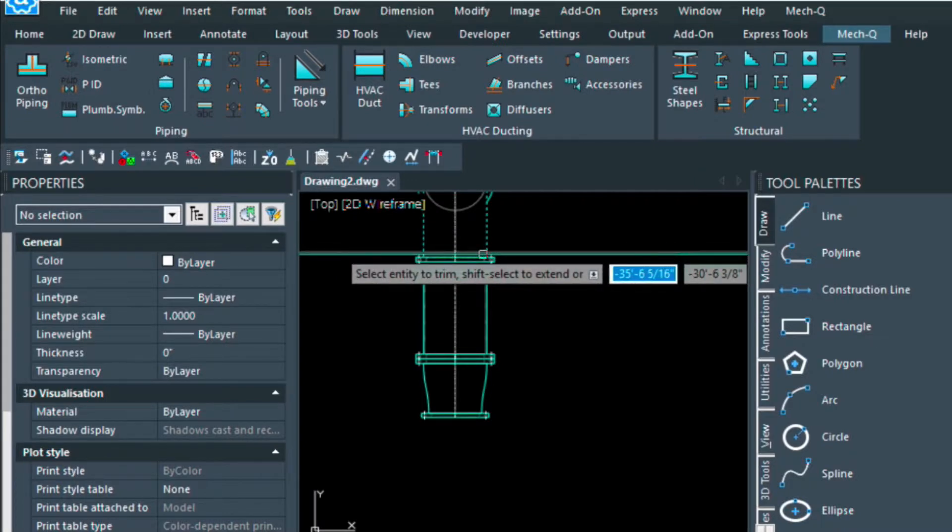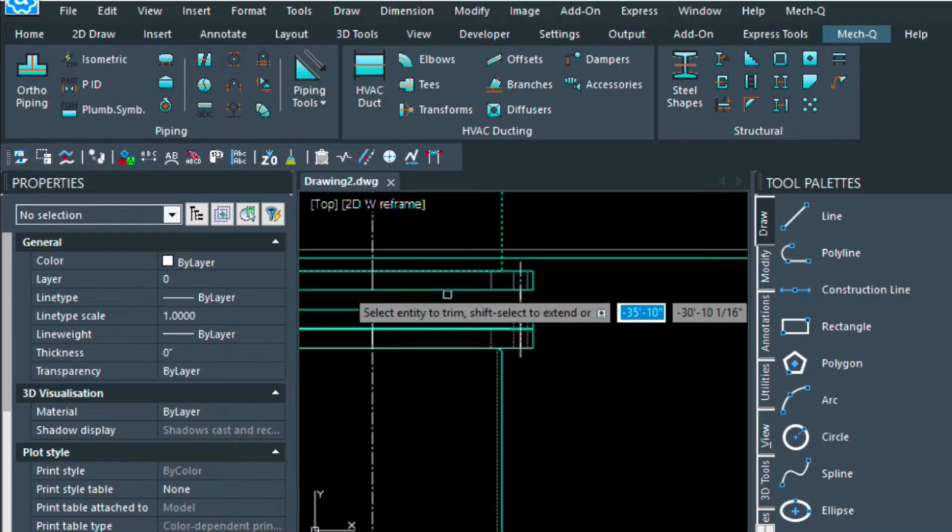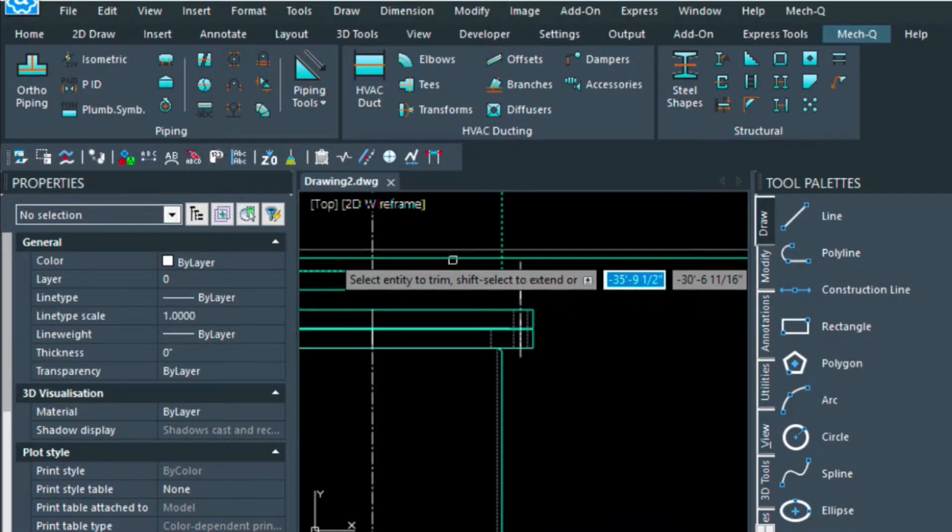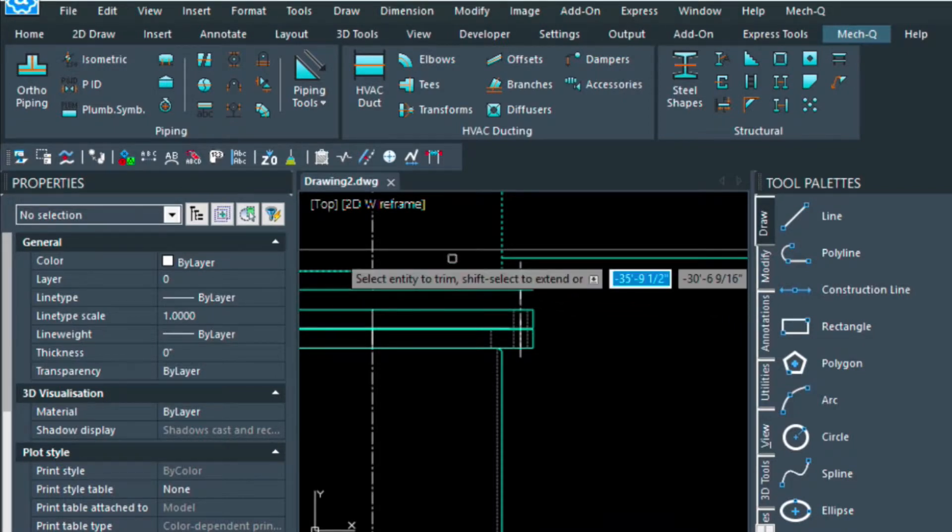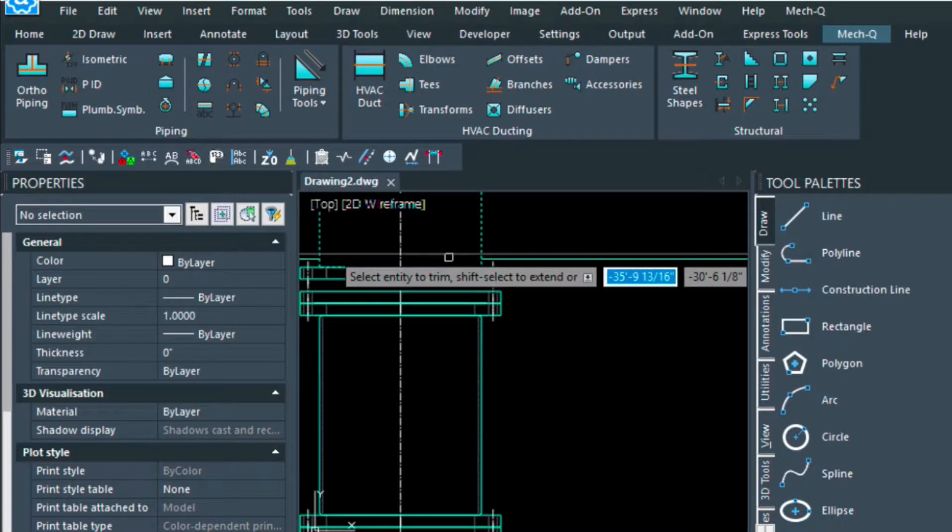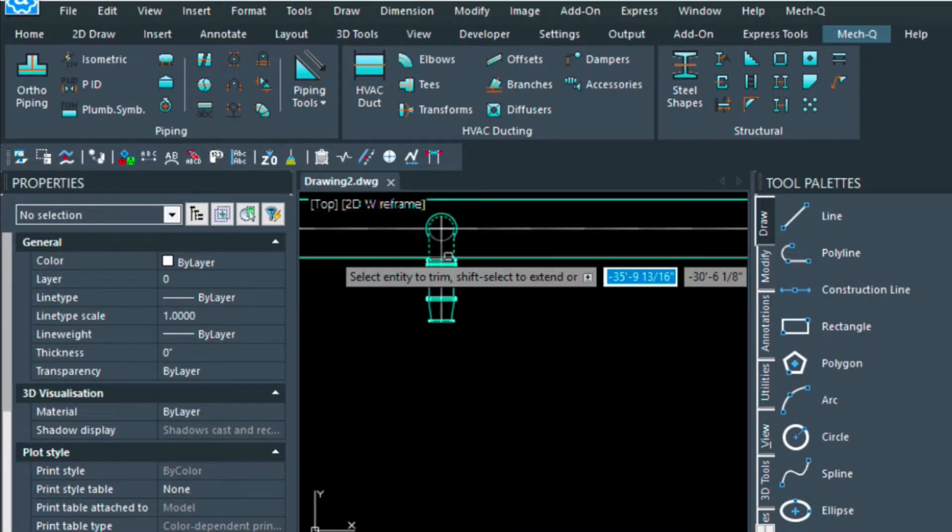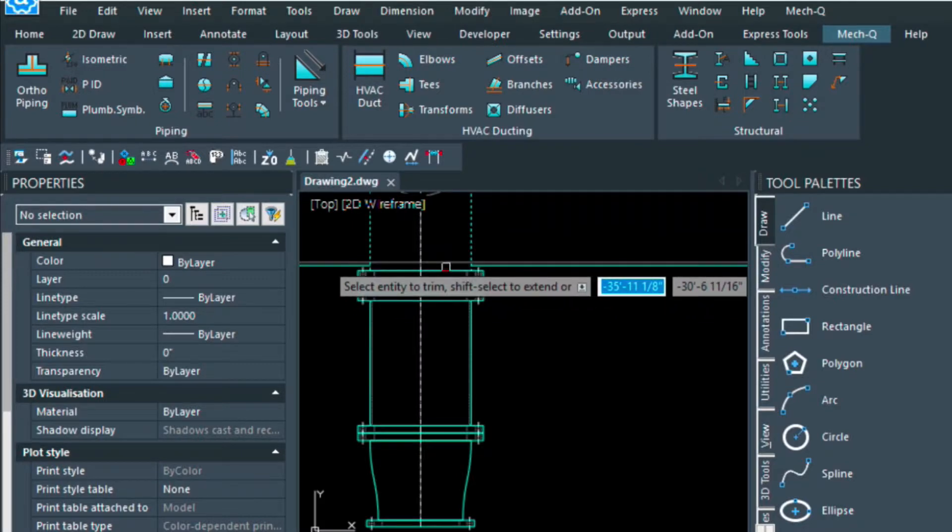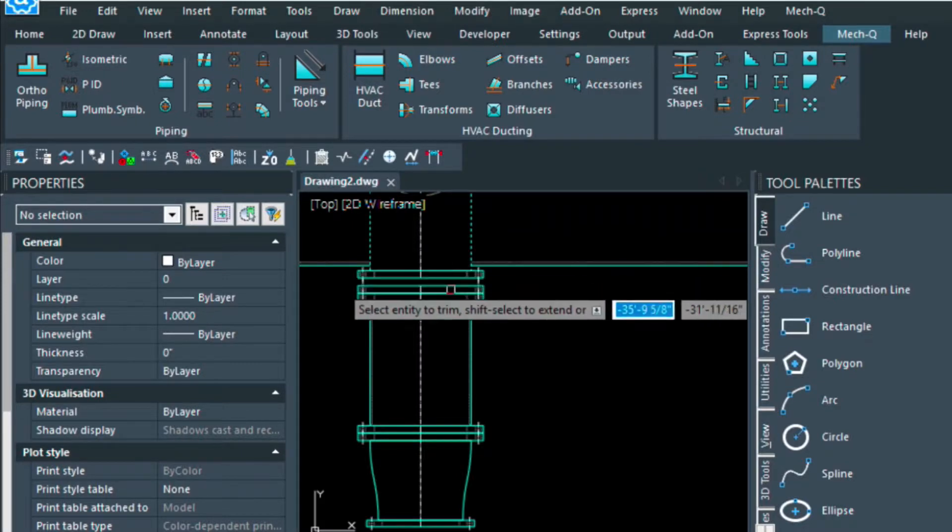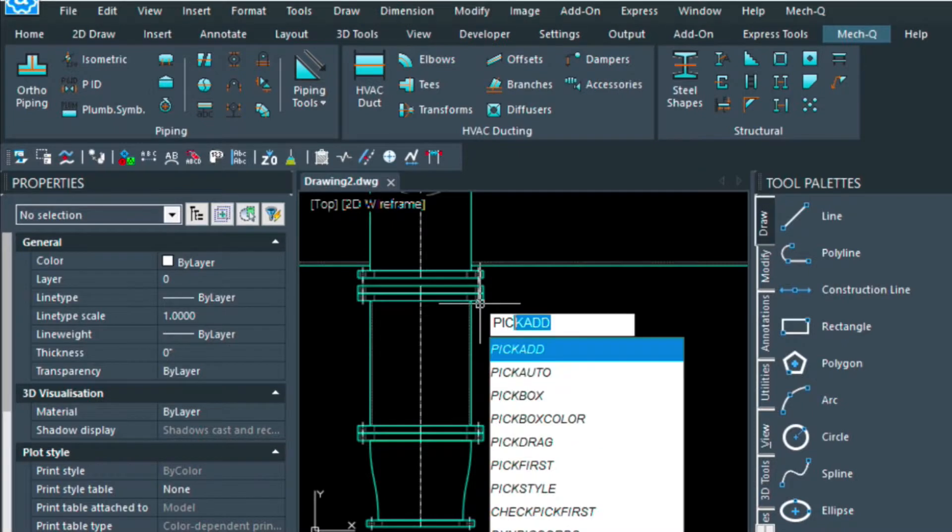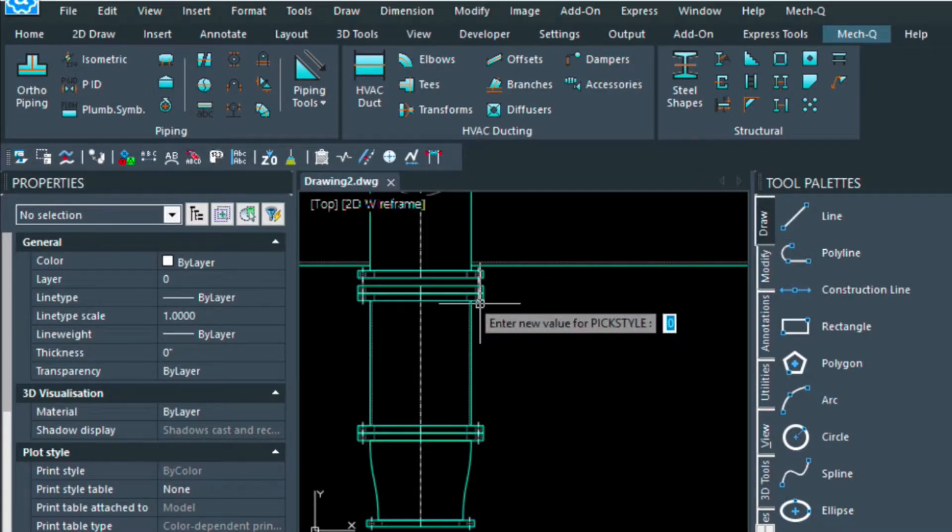And then I'm going to trim this piece here. I suppose we could do this one as well. Now don't forget to turn it back on again, because if you don't, your bill of materials will not be correct. So we'll just change it back to one.